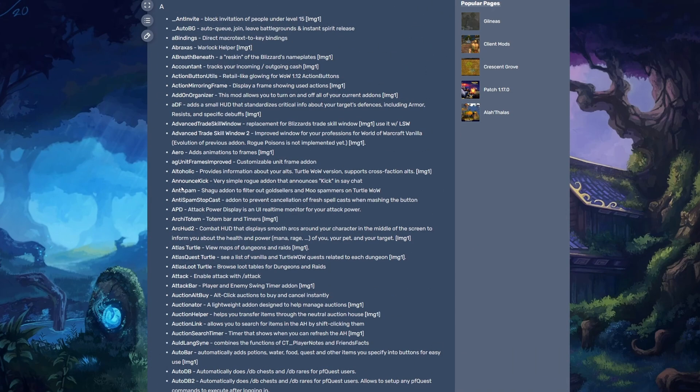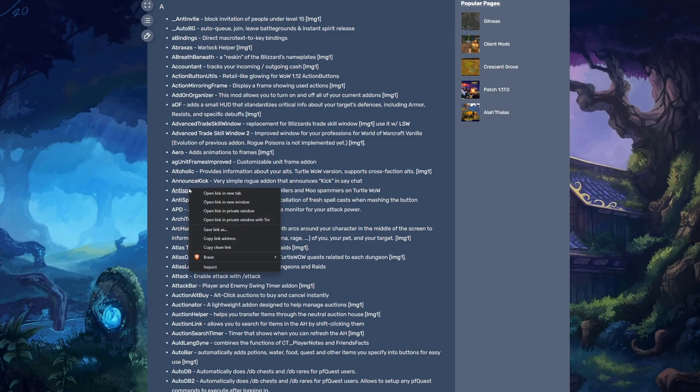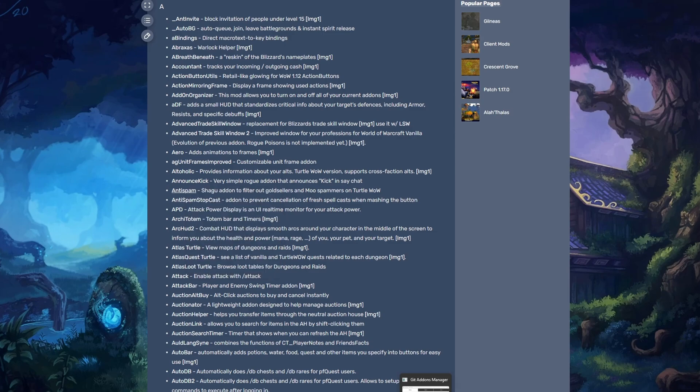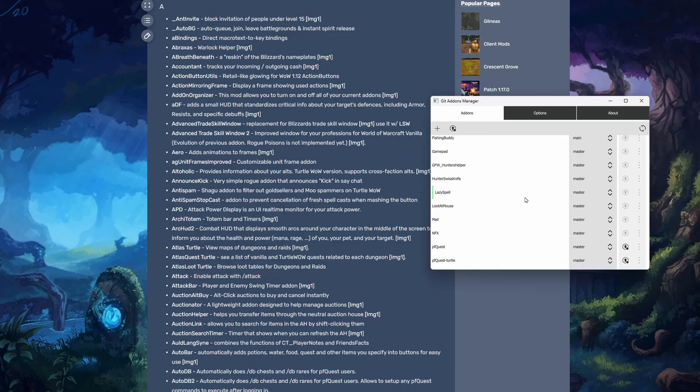We're going to pick the anti-spam Shaggy add-on to filter out gold sellers and trade spammers on TurtleWow. So what we're going to do is right-click that and copy that link address, and then we're going to bounce right over to your Git add-ons manager.